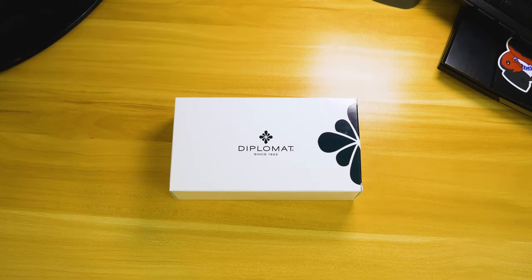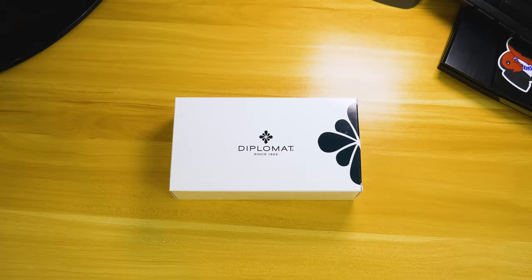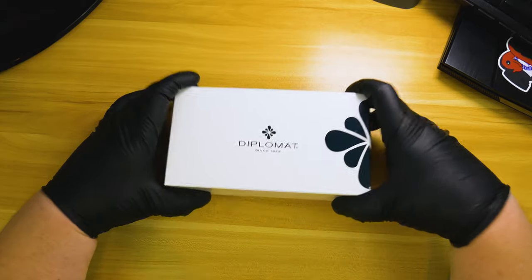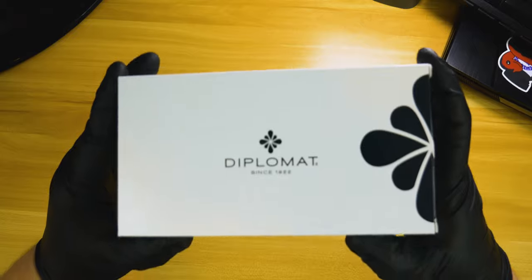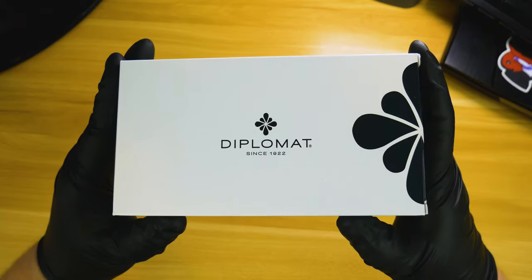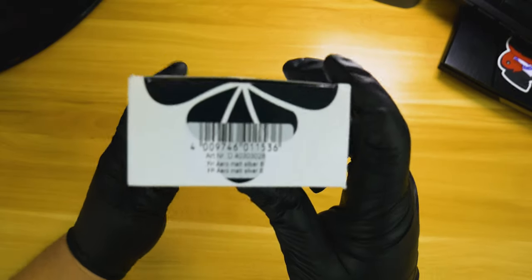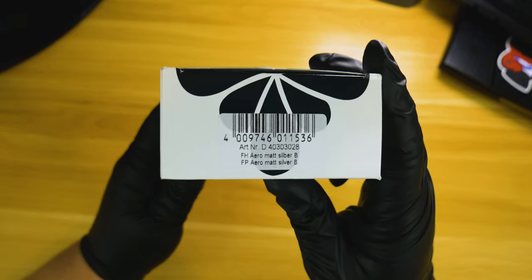This week on The Inked Well, we're taking a look at the Diplomat Arrow in matte silver with a broad nib. This particular pen was provided at discount for review, so just throwing that out there right now.